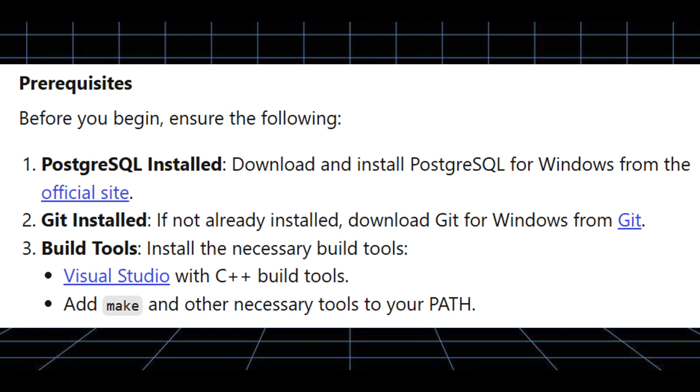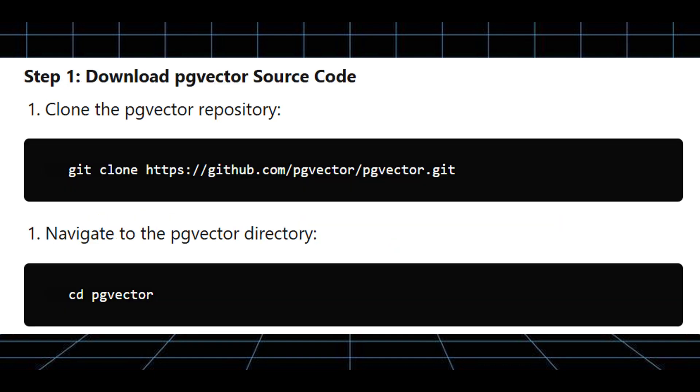First, download PG Vector's source code. Clone the PG Vector repository, then navigate to the PG Vector directory.